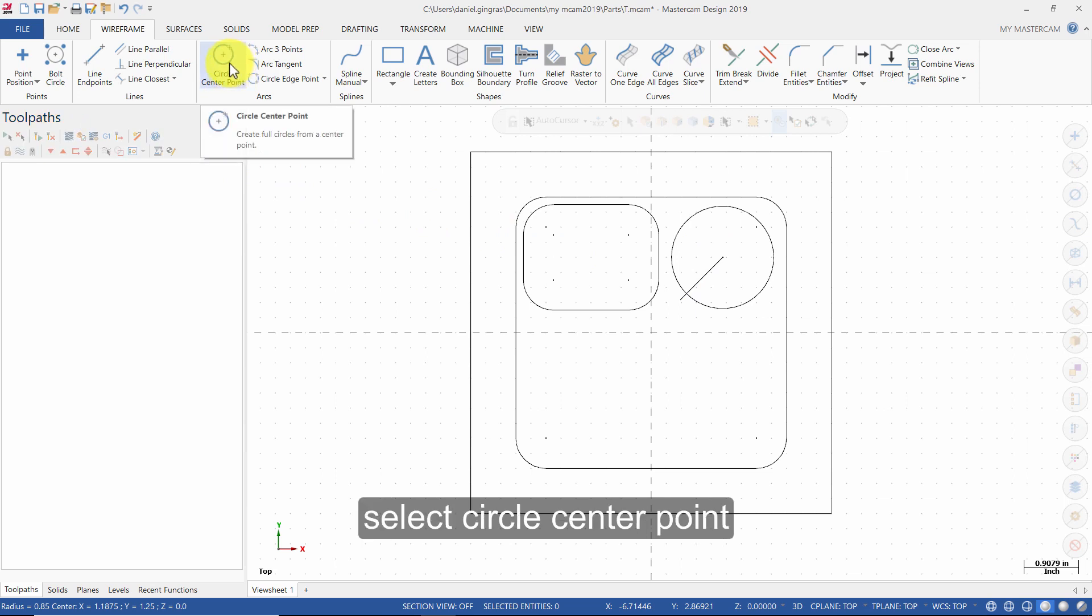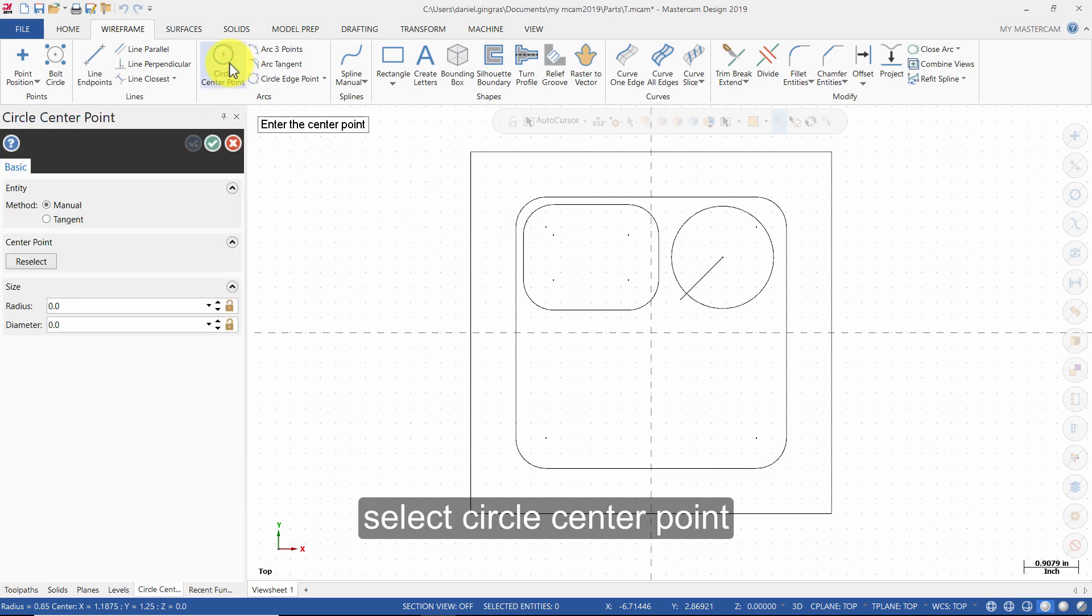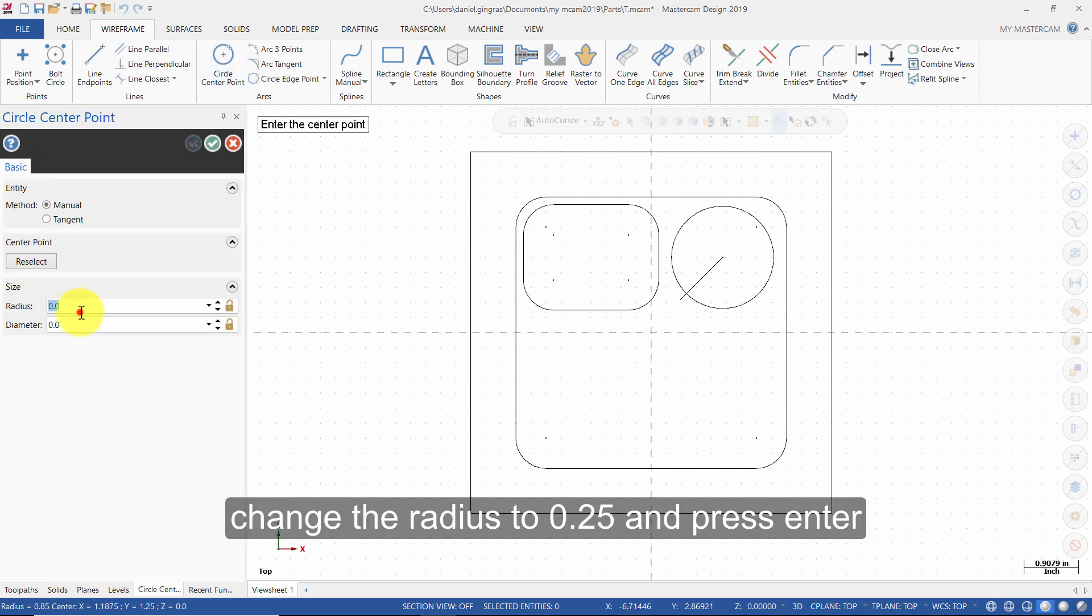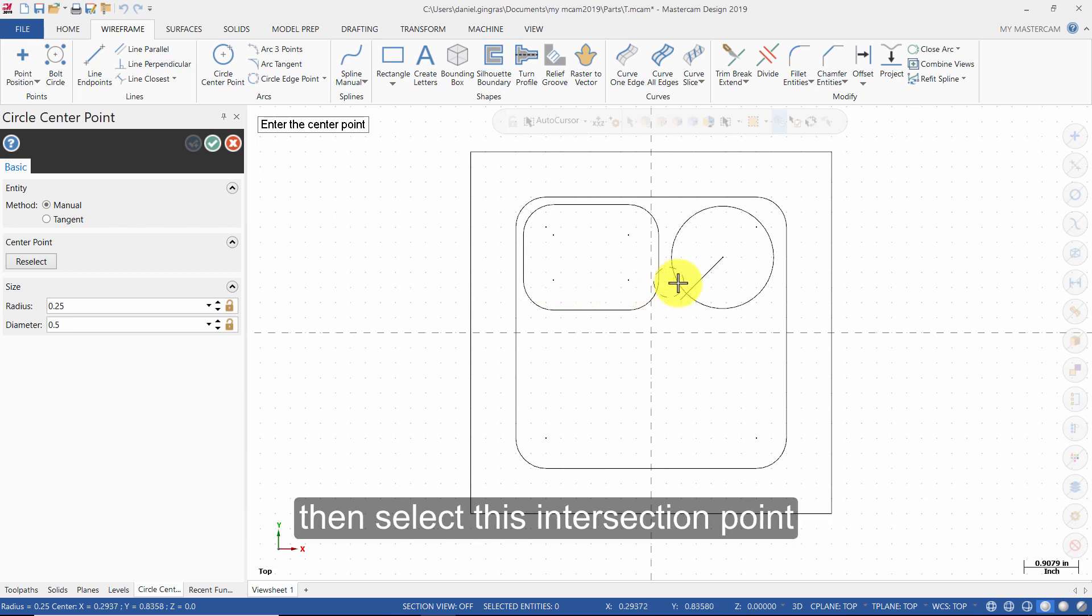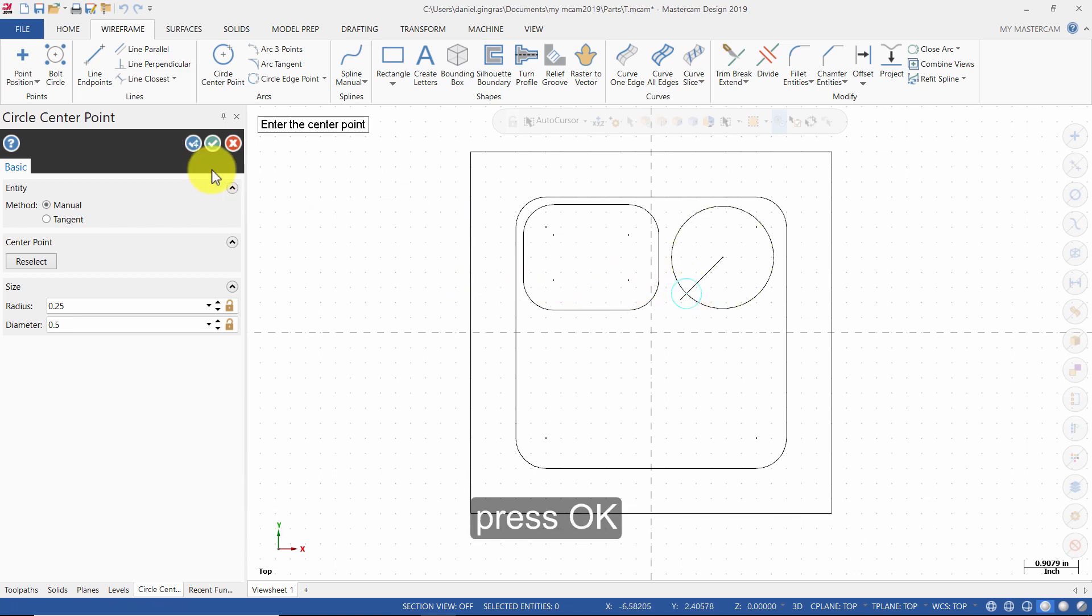Select Circle Center Point. Change the radius to 0.25 and press Enter. Then select this intersection point. Press OK.